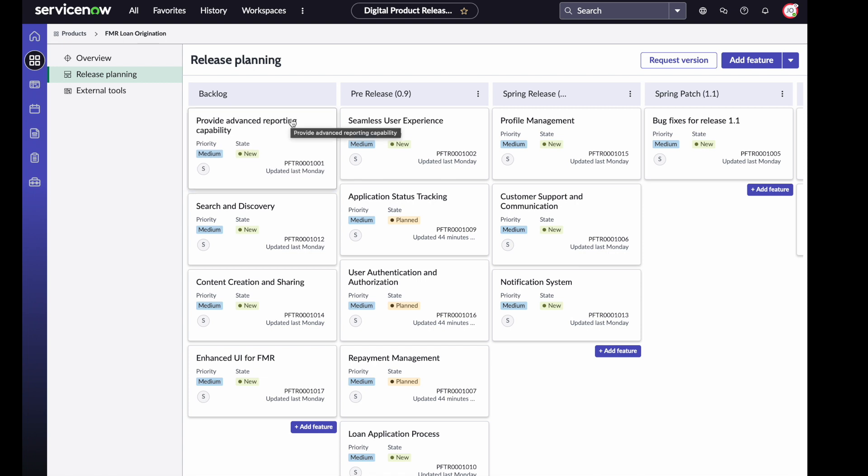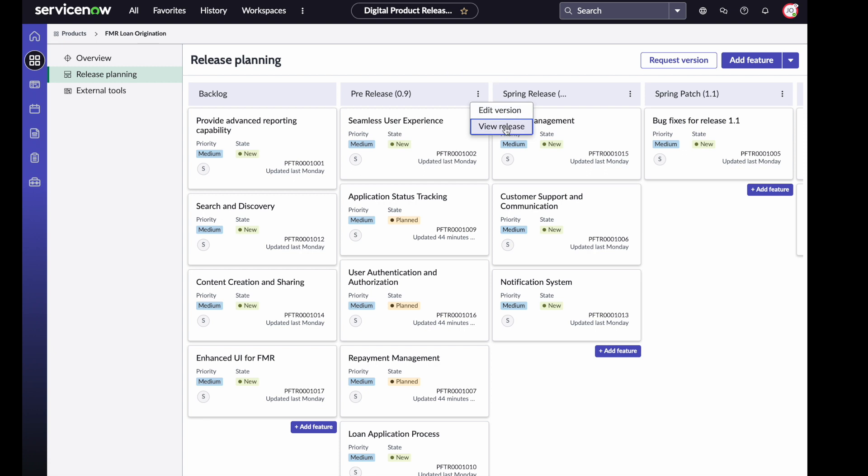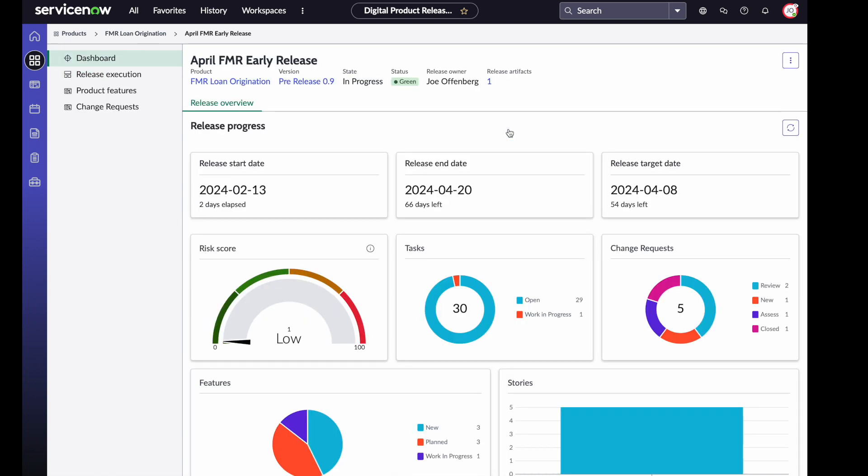I already have a release in progress that we're going to use, so I'm not going to update that for today. Now that we have our release planned, and we've also gone over the optional ability to connect external tools, let's navigate into a release. Since I'm already on the release planning page, I'm going to do that by clicking on the view release.